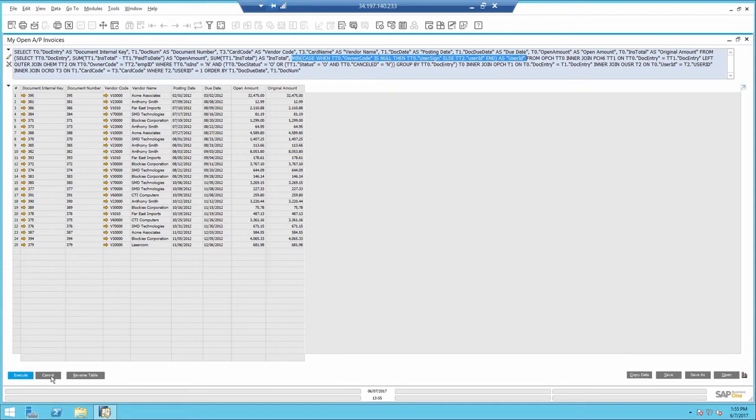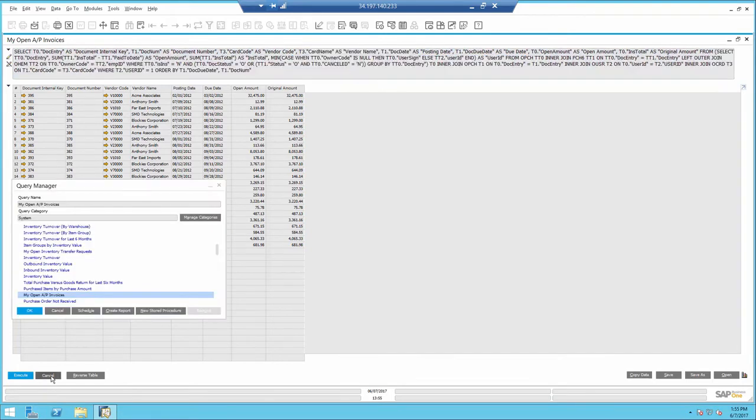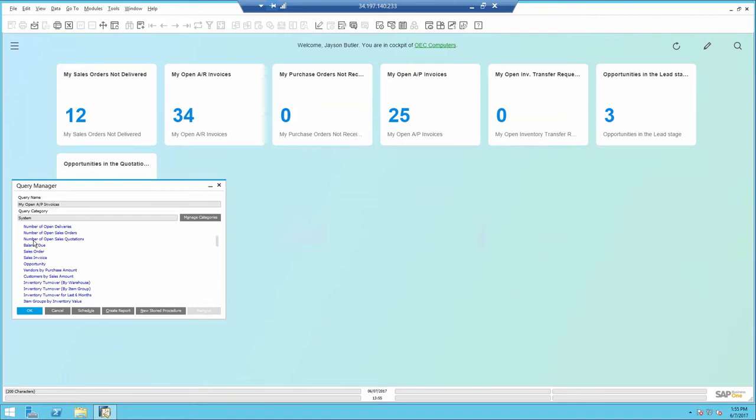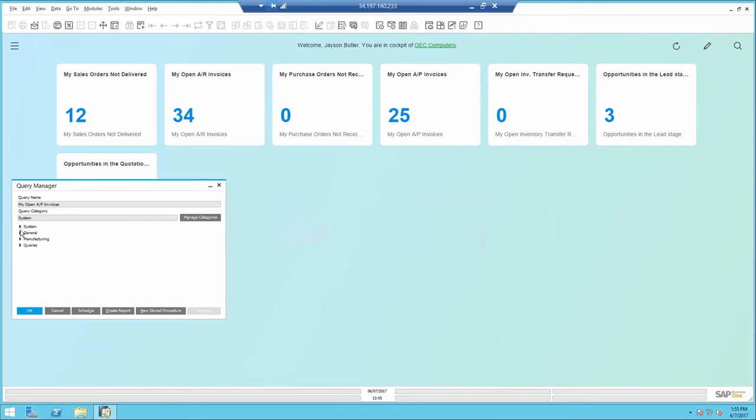So you can use this code as an example when you create your own queries for the Business Object Count.